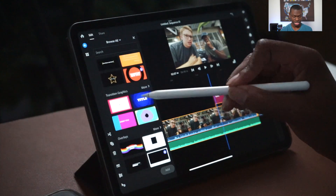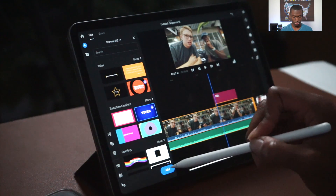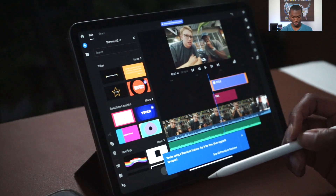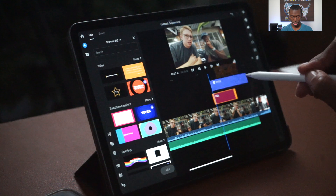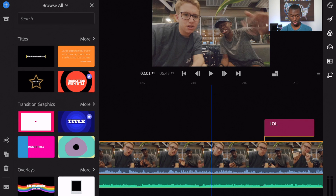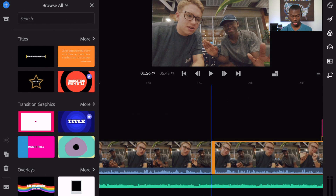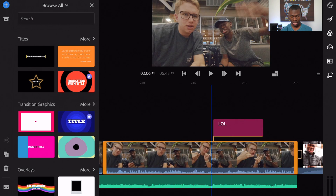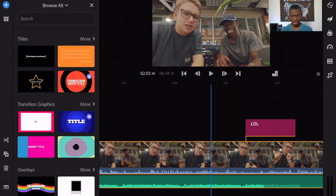They have a few different text options — some require a subscription but most are available for free. To delete anything, just tap it and hit delete. If you want to split a clip to remove the first or last portion, just tap it and it will split wherever your cursor is. You can undo that and it comes back together.